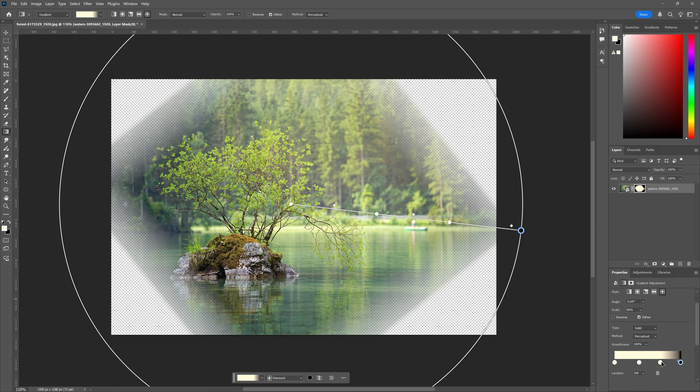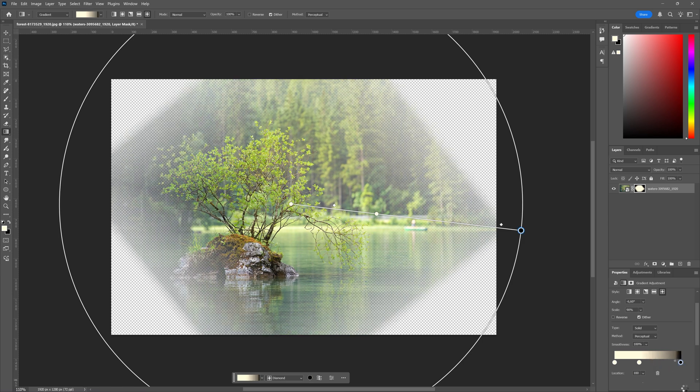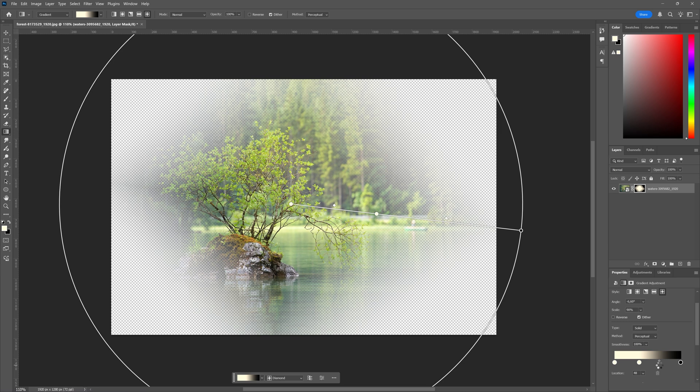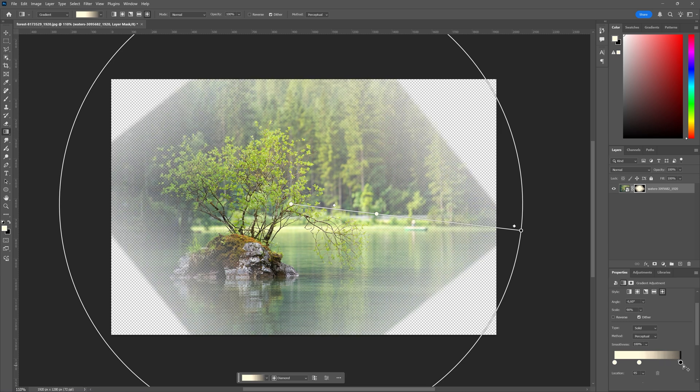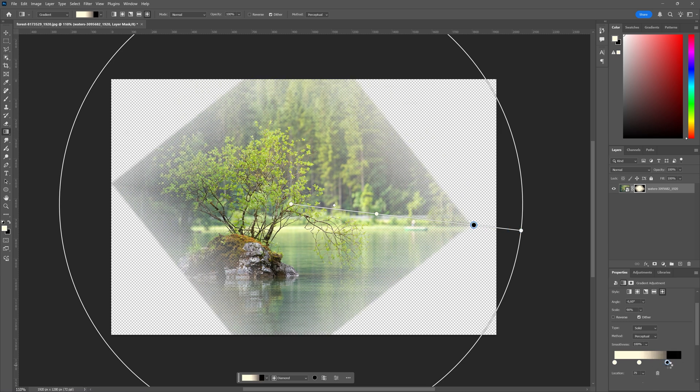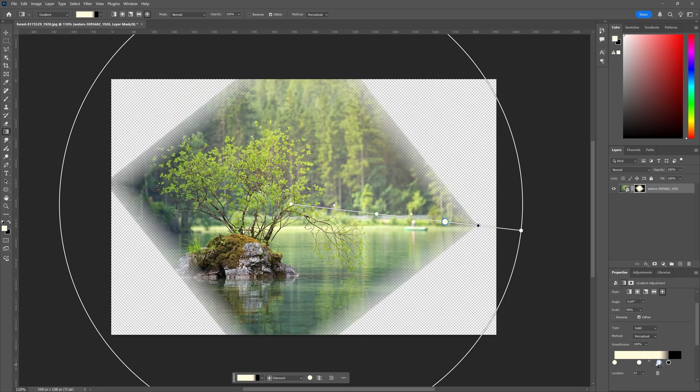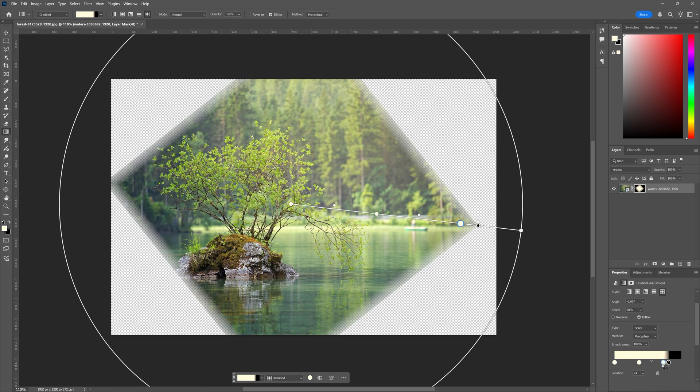And then here of course in the properties window you can delete some points if you want some points to be deleted, you can add points, or you can just drag around everything like you see fit.